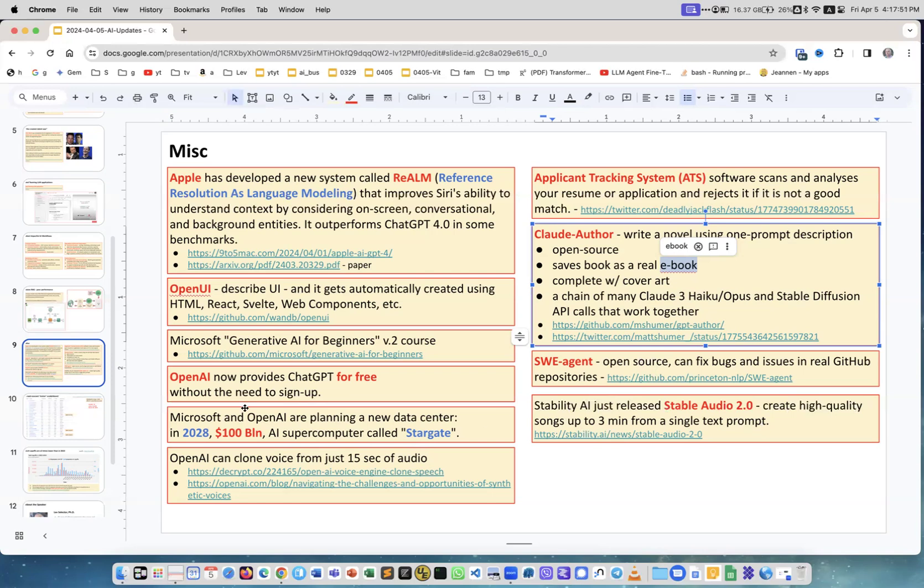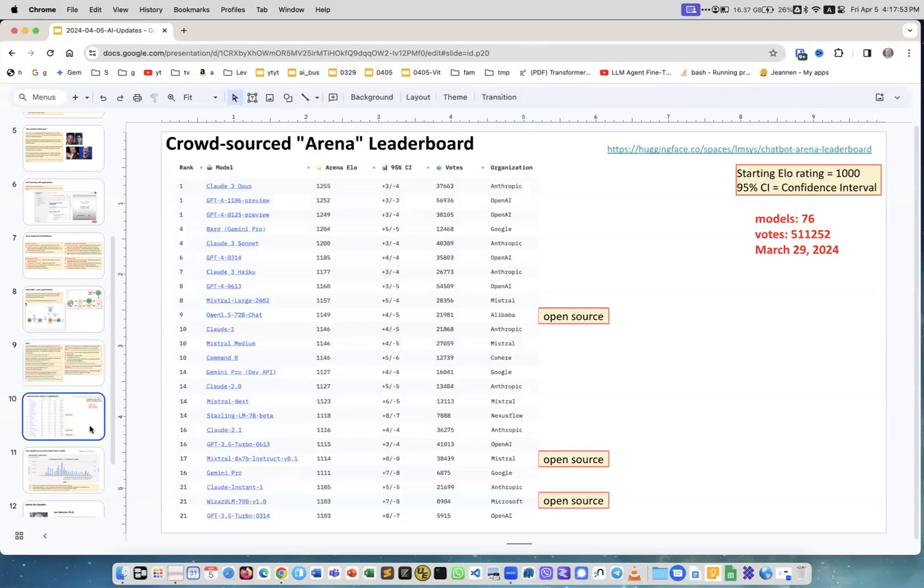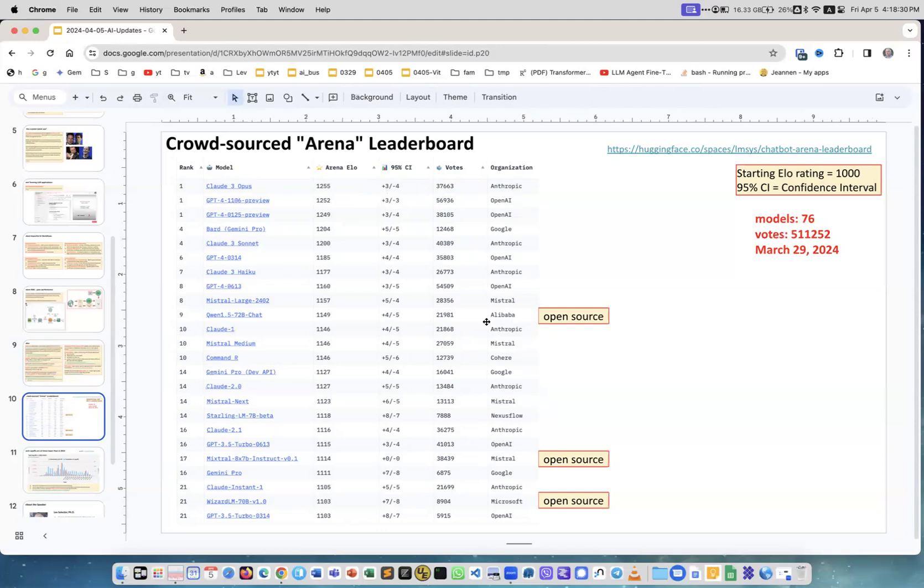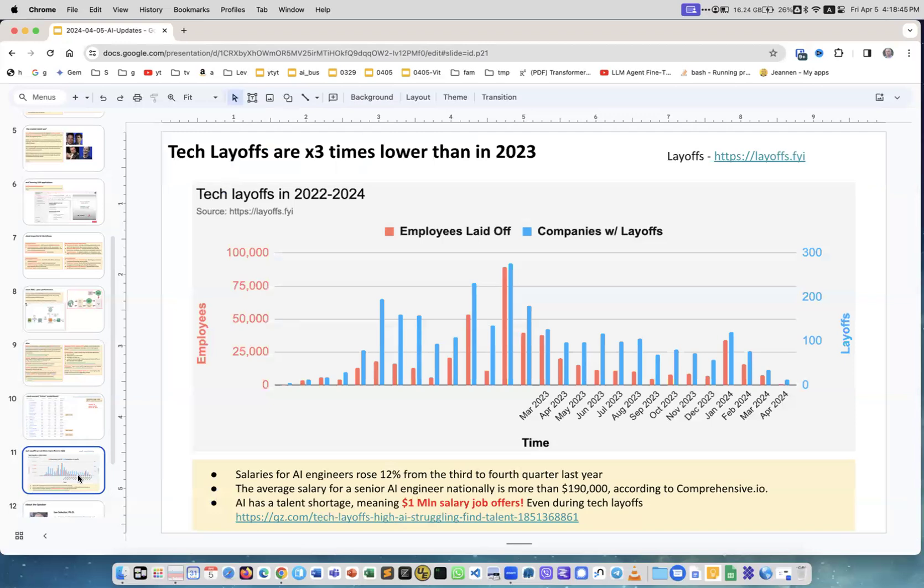This is the LMSYS crowdsourced arena. It was last updated March 29th. You see Claude 3 Opus is in first place, a little bit better than GPT-4. But the difference - 1255 vs 1252 - is almost negligible. Well, it's actually statistically valid. Mostly on the top we have commercial offerings. The top open source is coming from Alibaba - Qwen 1.5 72B parameter chat model. Mixtral 8x7B is on 17th place and we have also WizardLM here.